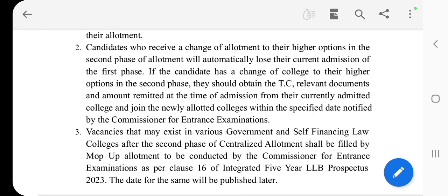Vacancies that may exist in the various government and self-financing law colleges after the second phase of centralized allotment shall be filled by mop-up allotment.